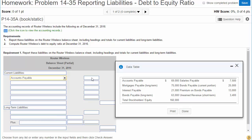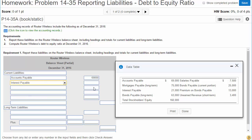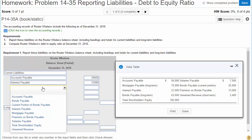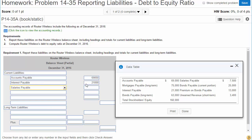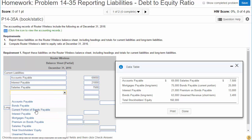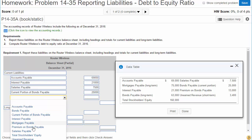We've got accounts payable $69,000. Interest payable — interest has to be paid within the next 12 months — $21,000. We've got bonds payable; that's long-term. Salaries payable is definitely a current liability, paid within the next 12 months. We have the current portion of bonds payable — some bonds will be paid off this year. The premium on bonds payable is long-term. Unearned revenue is short-term, meaning it's a current liability.